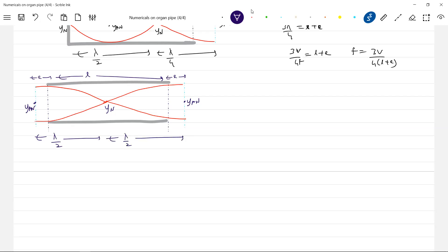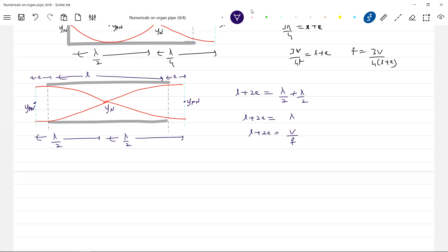Got the idea? So what is the length of the pipe? It will be L plus 2E should be equal to lambda by 2. So L plus 2E should be equal to lambda. Lambda is in fact—so what is F is equal to V by lambda. So that's some connection.